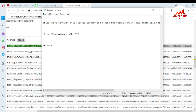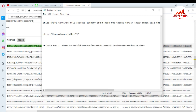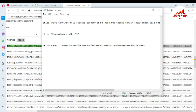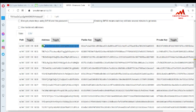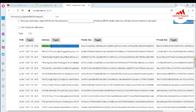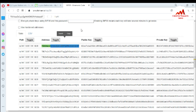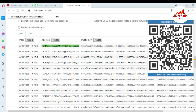I can see my TON wallet address matched. Simply double-click on the private key, press Ctrl+C to copy it, and open the notepad file to save the private key. I also copy my wallet address alongside it.